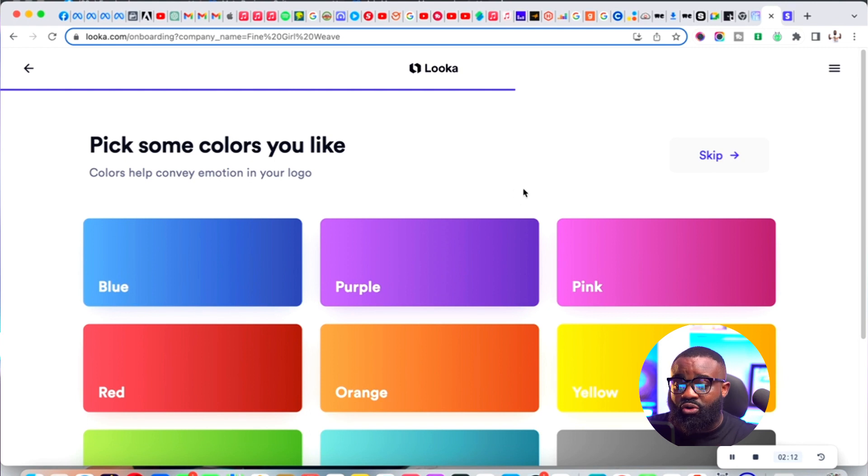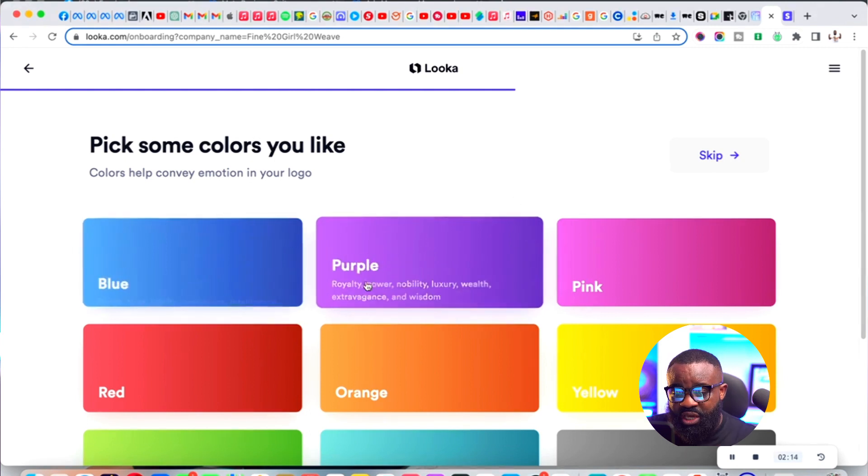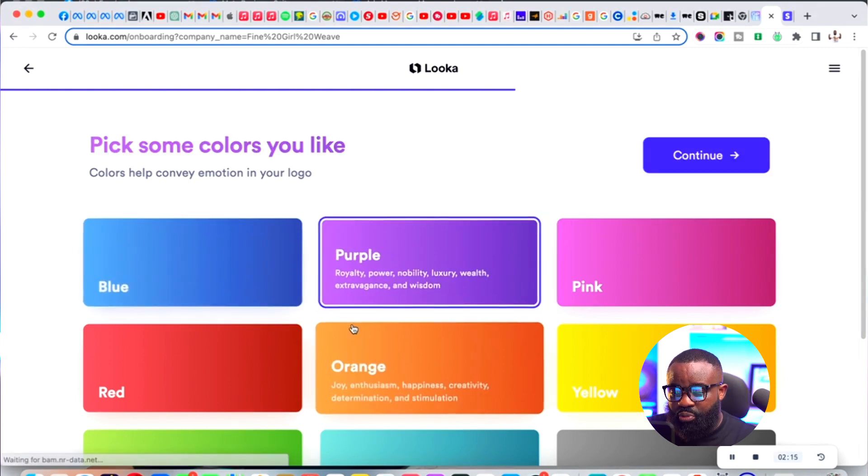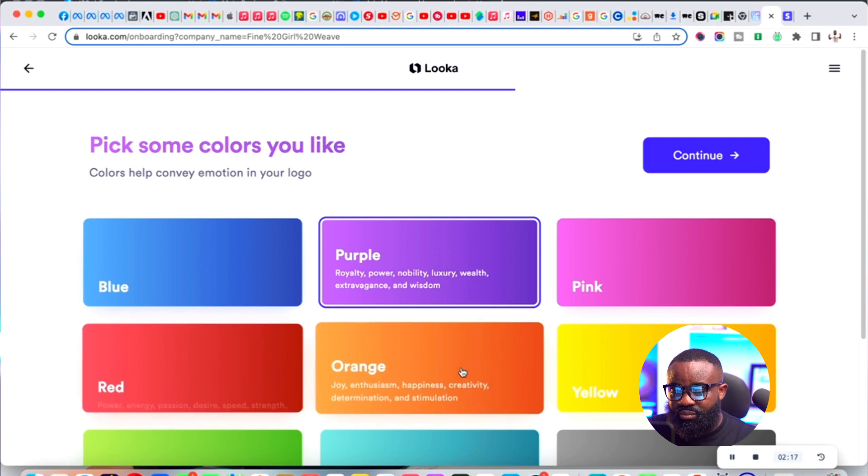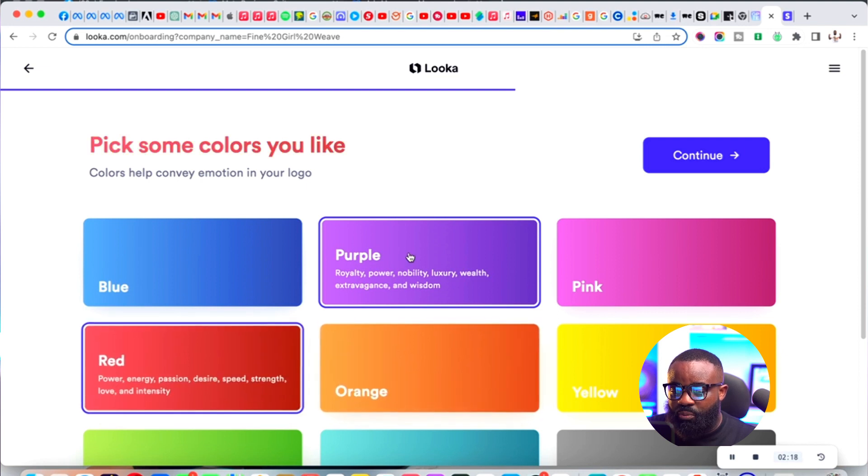Now you're going to pick the color of your logo. I'm going to pick purple and red, then I move on.